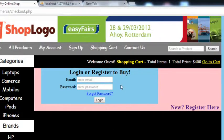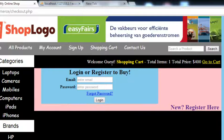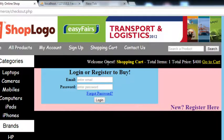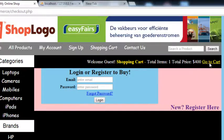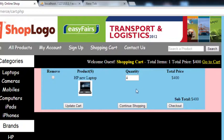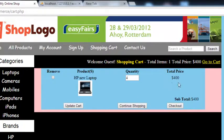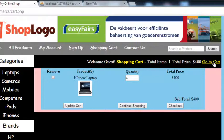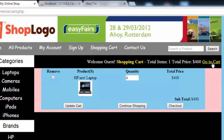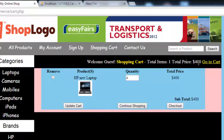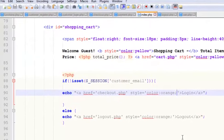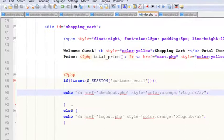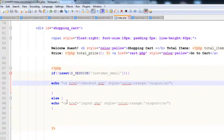We will simply change the 'Welcome Guest' text to the email address if someone is logged in. Also, if you go to the cart page, you can see this product and its details. At this point we will change the 'Go to Cart' button to 'Back to Shop'.